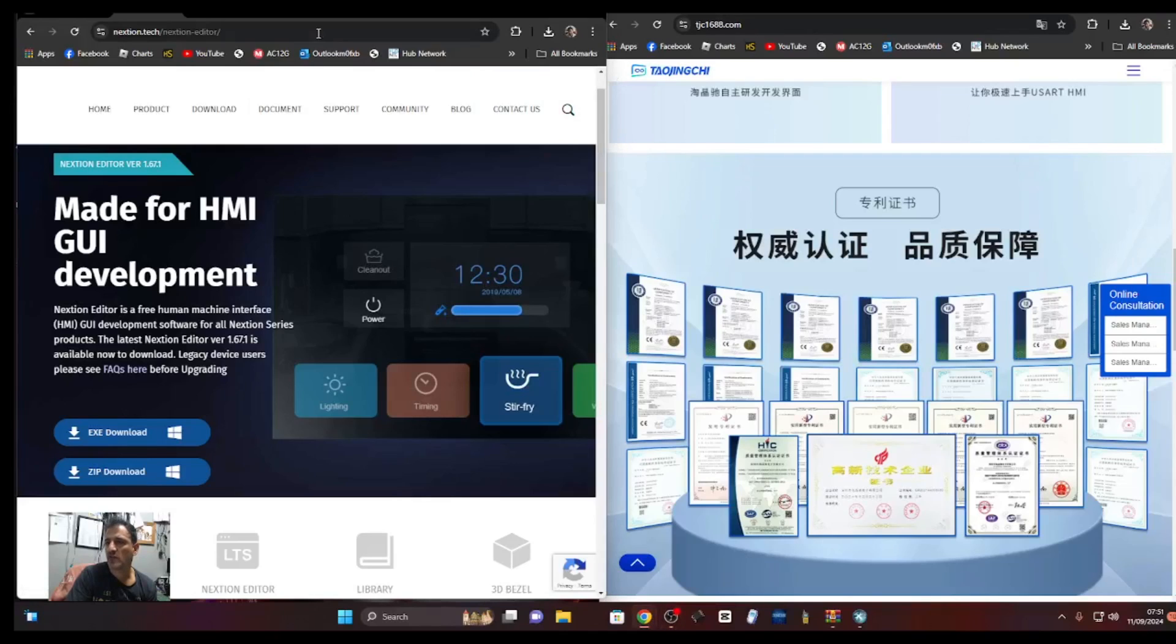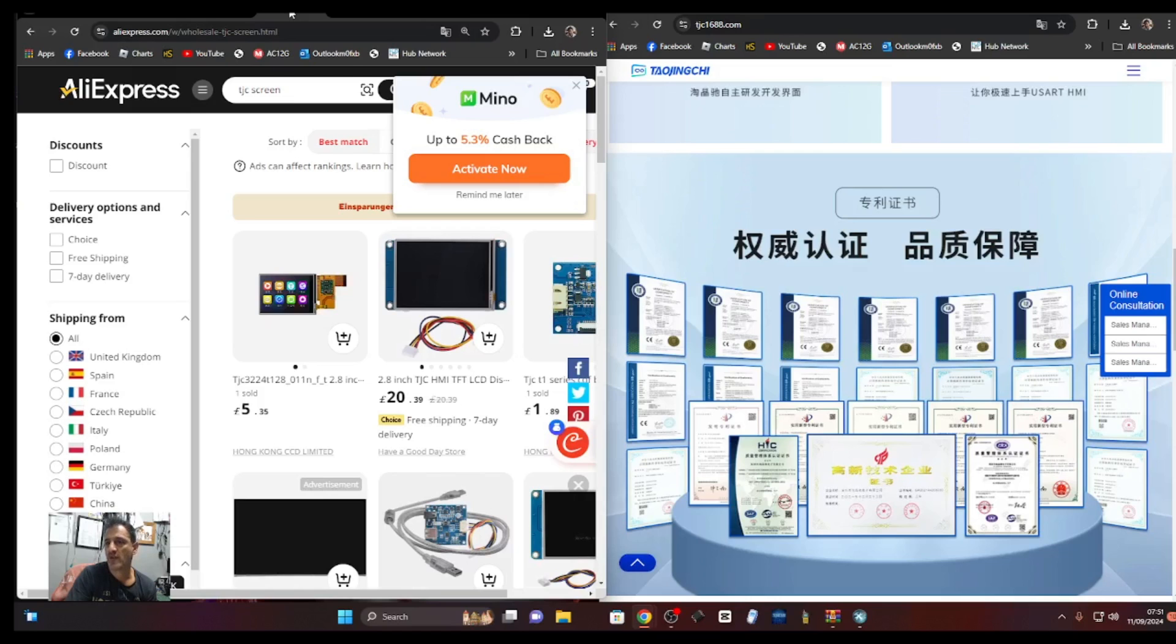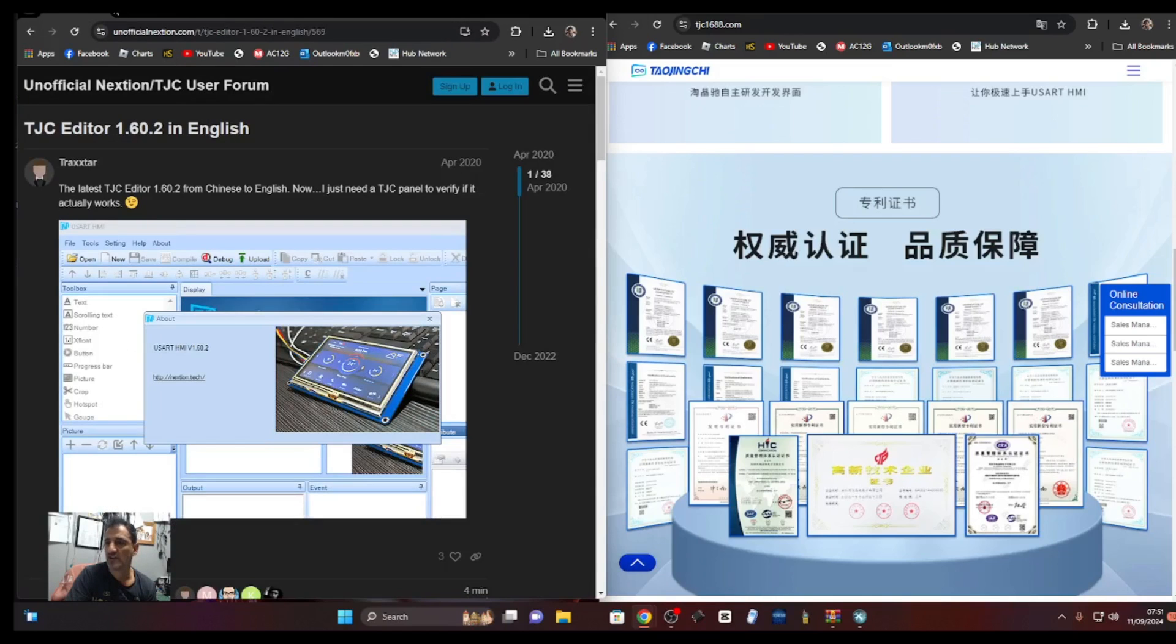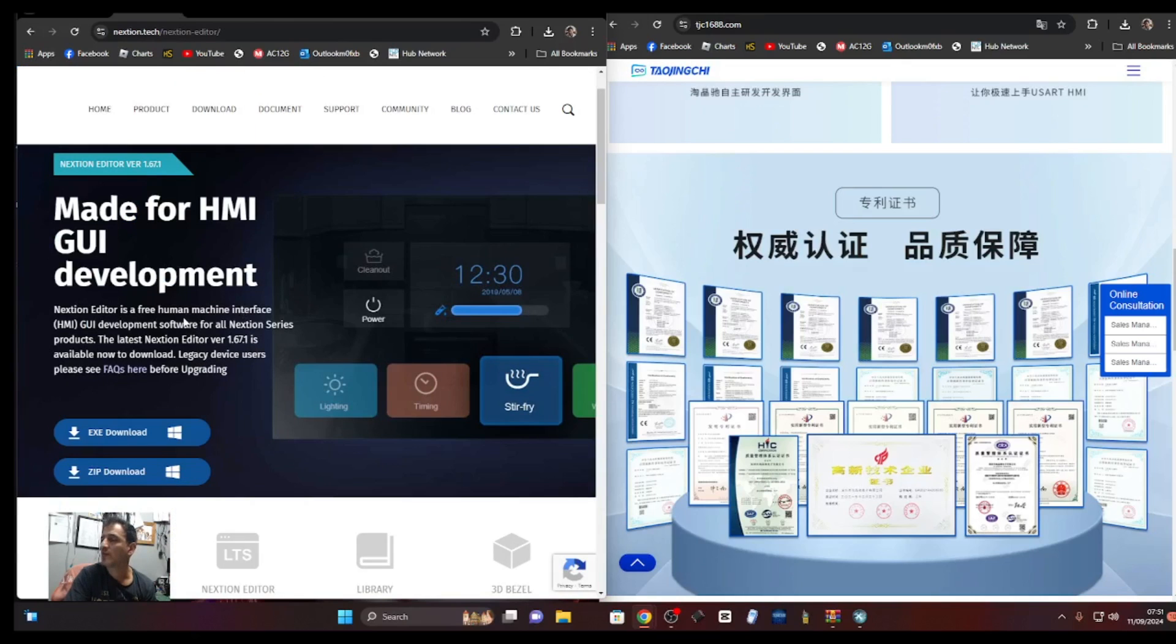If you have a TJC screen you won't be able to program it with your normal Nextian editor. It looks like this on the left and I'll provide the link for you to download that as well.